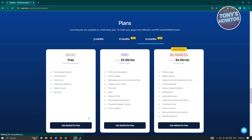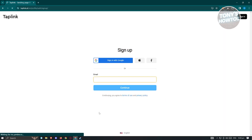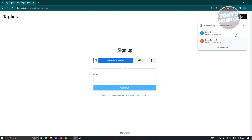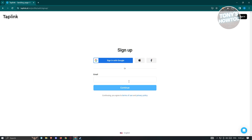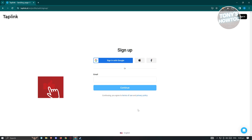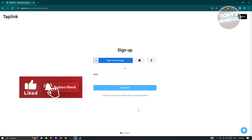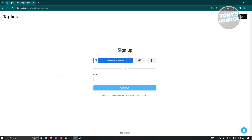For now let's just test the waters with the Basic plan. Click on 'Get Started for Free' and it will open a new page. From here you need to sign up — enter your email address, hit continue, and read the terms of use and privacy policy as required.